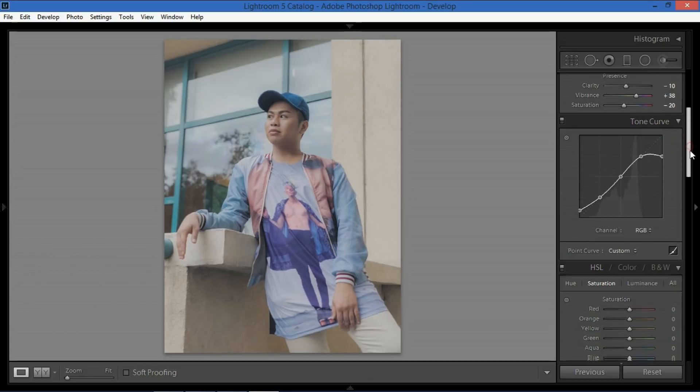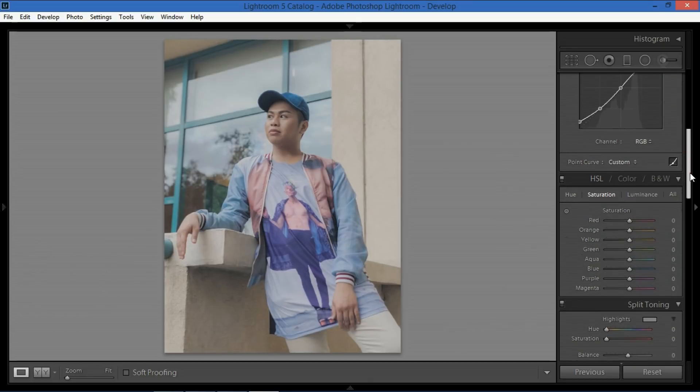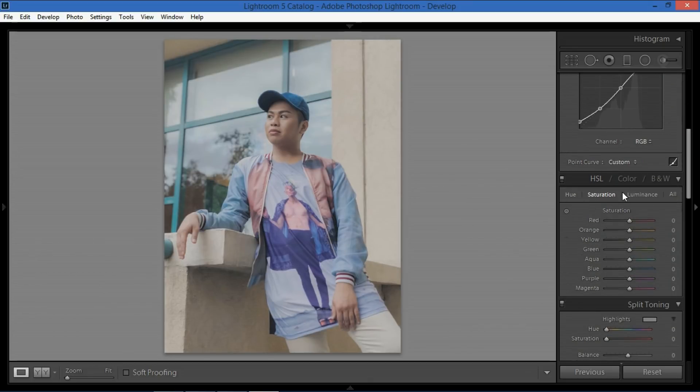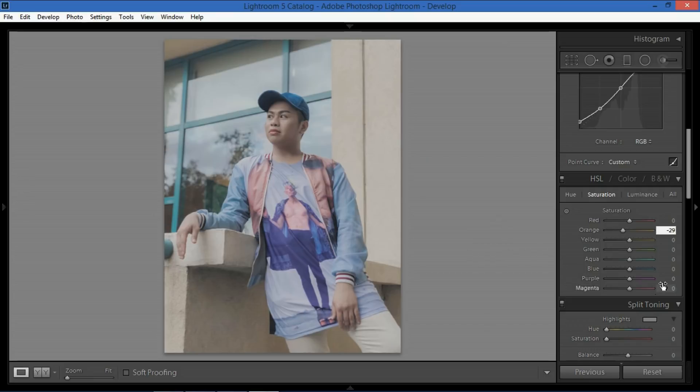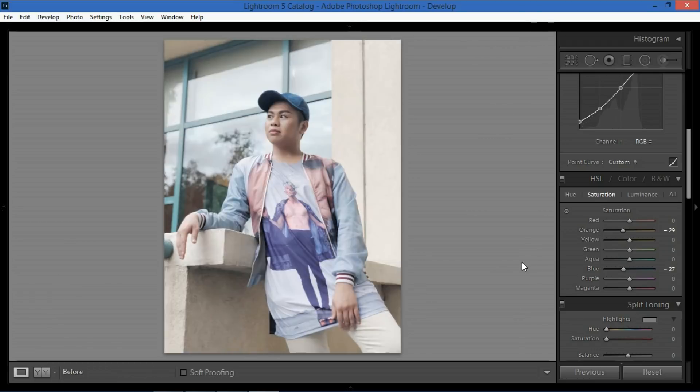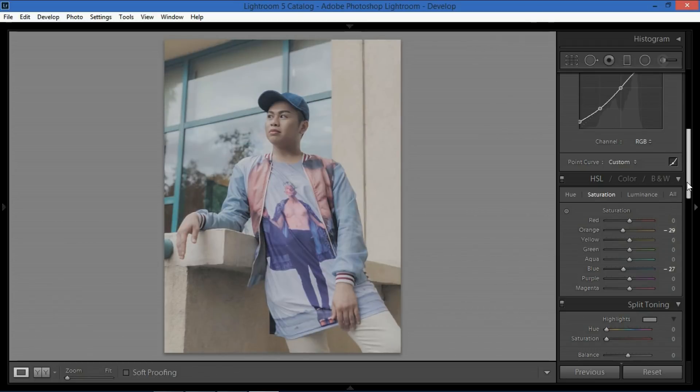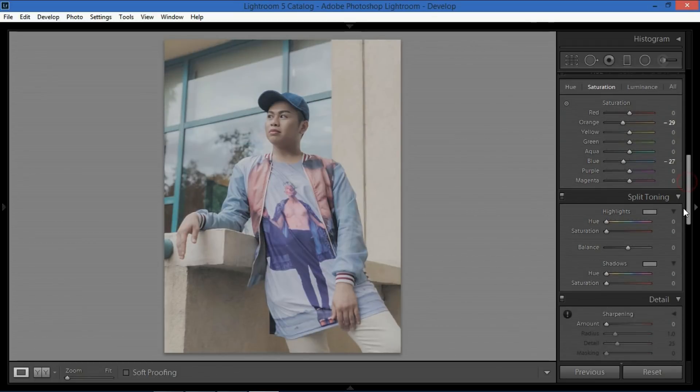Then after that I go to hue saturation and luminance. I don't actually do a lot of things in terms of hue and luminance I just tweak the saturation down. Orange would be less than 29 so that the skin would not be orangey and then blue would be around minus 27. Okay so before and after nice looking aesthetic right there.